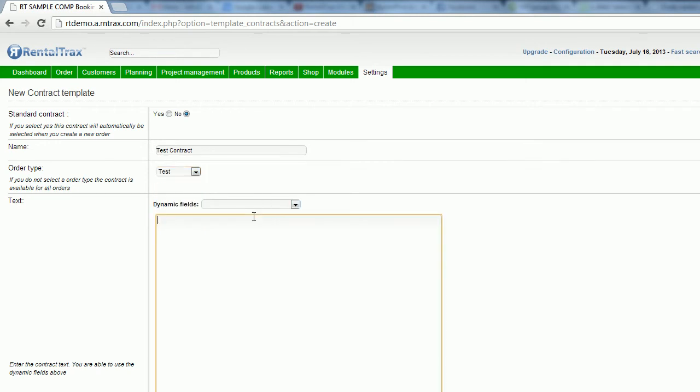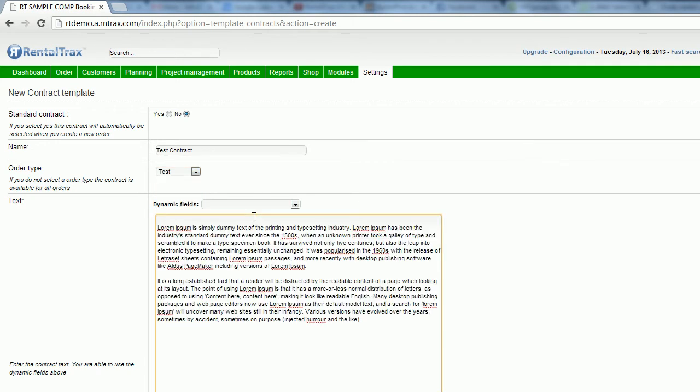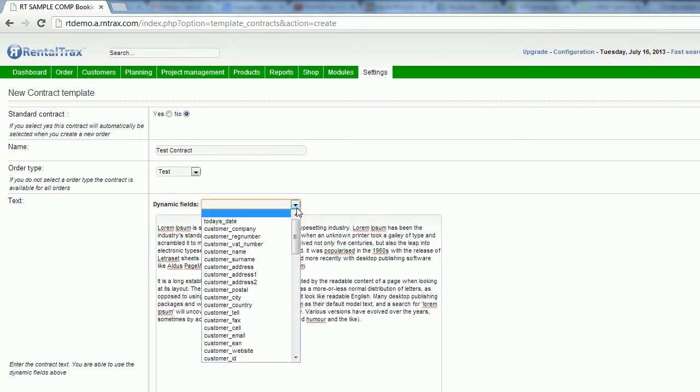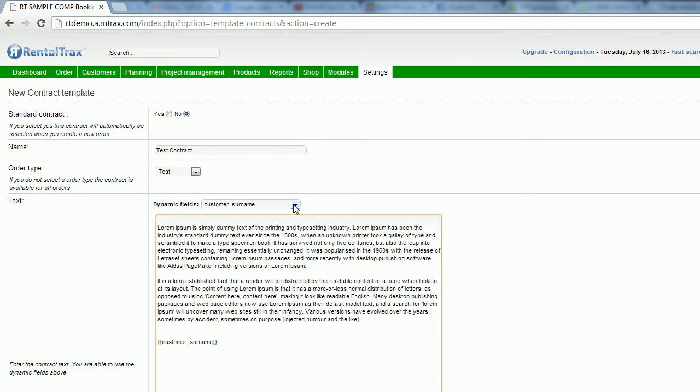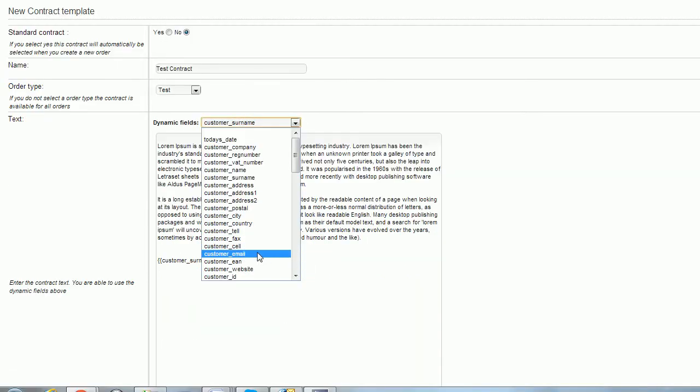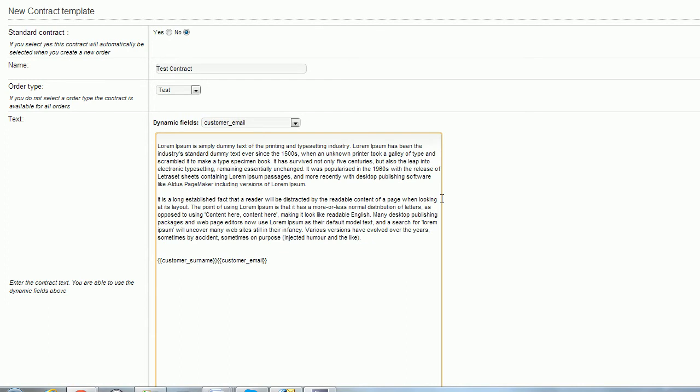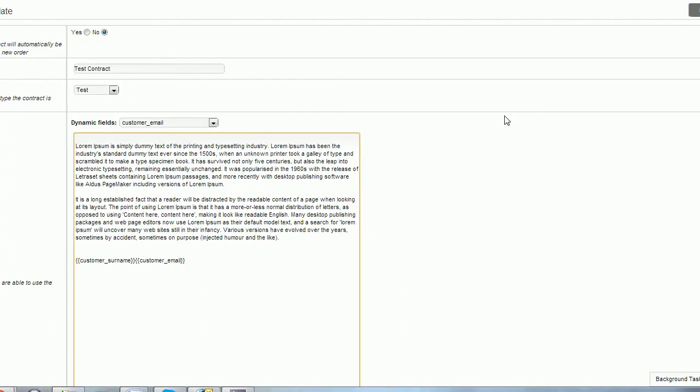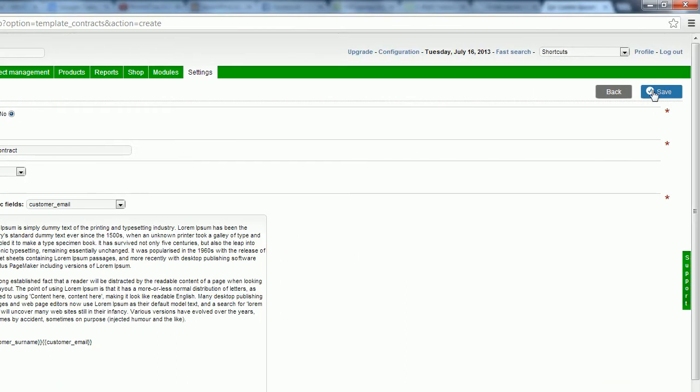And then I can copy and paste whatever I like into here. Once again, using the dynamic fields if I'd like to populate any specific information pulled from the system. And then I can save that as well.